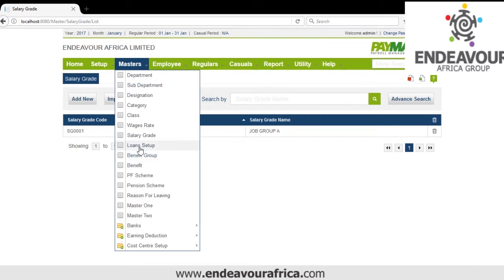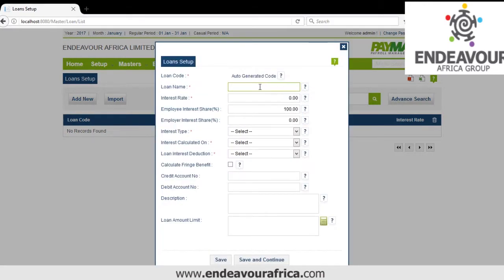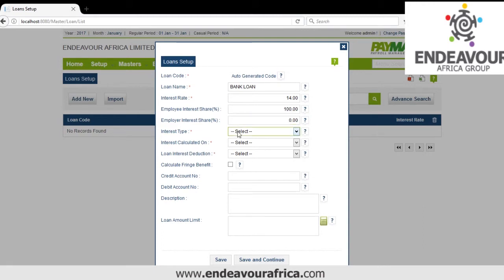Then we have Loan Setup. We click Add. Here I'll put Bank Loan, then specify the interest rate — maybe 14%. The interest is fully charged to the employee, 100%. You set the interest type as yearly or monthly, and whether it is on reducing balance. Then we save.